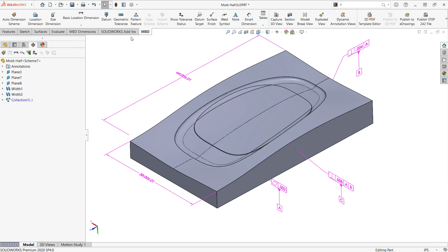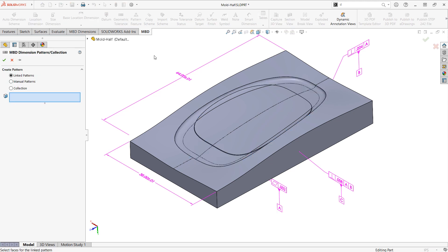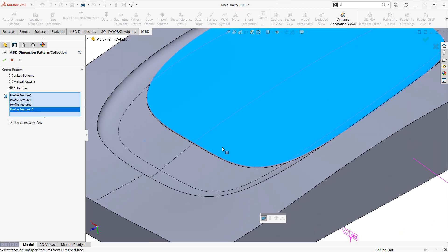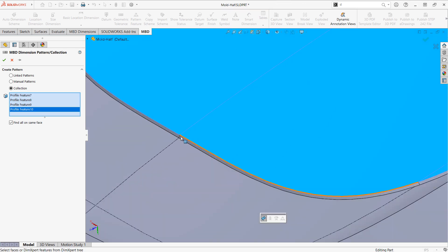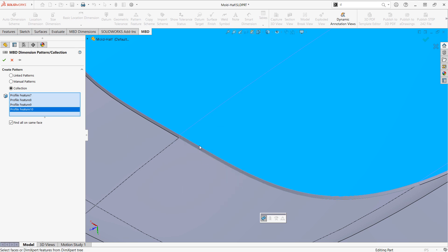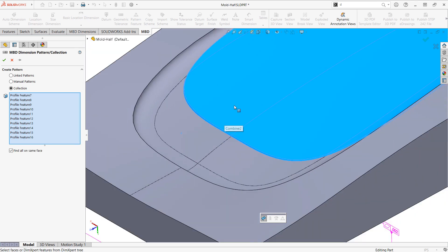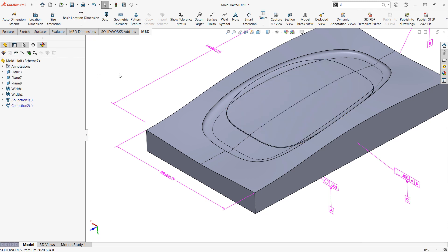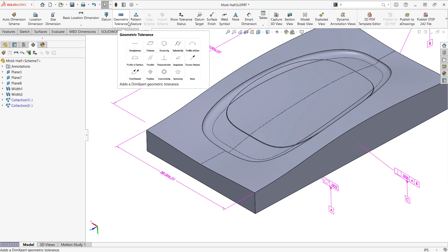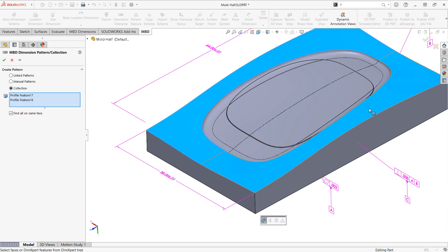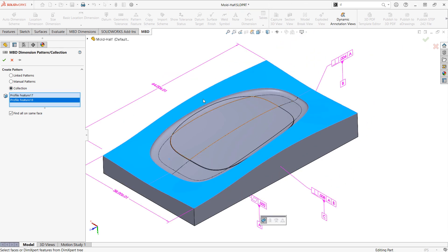I'll form one collection for that set of faces, another collection for this raised area here, and then finally maybe a third collection for the two parting line surfaces.